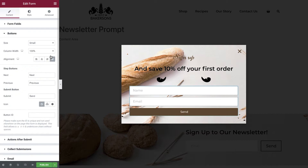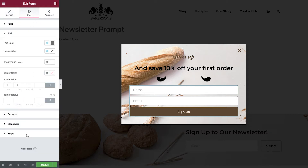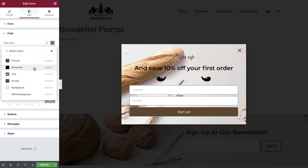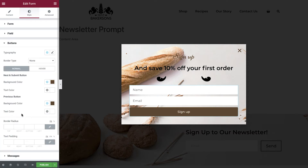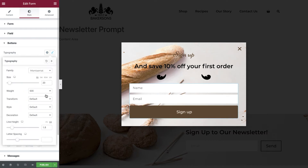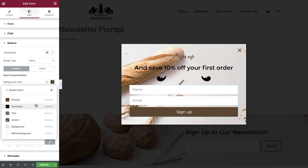Now amend the size of the button and the text. We'll come back to this section shortly to finalize our form settings, but for now switch to the style tab and amend the text color to secondary, background color to white, border width to zero, and border radius to zero. Now under the button styles, set the typography, background color, border radius, and hover color.